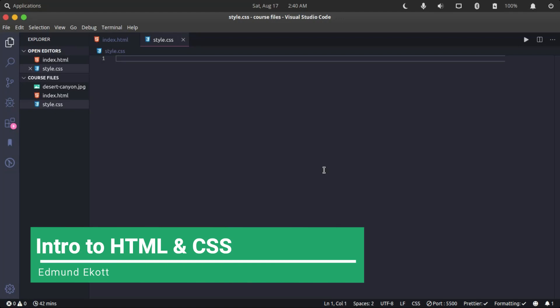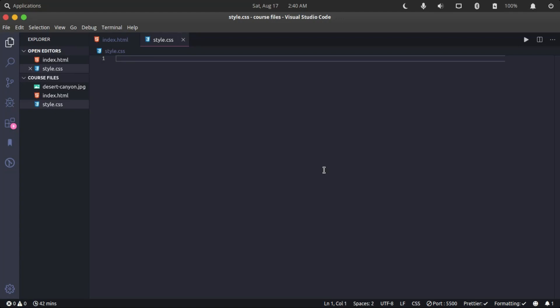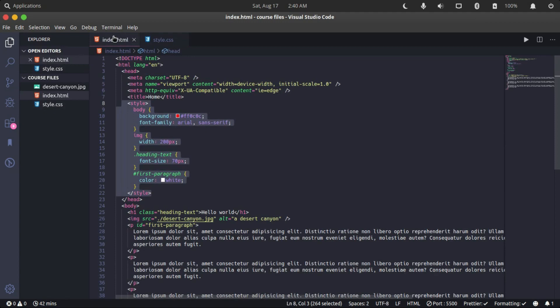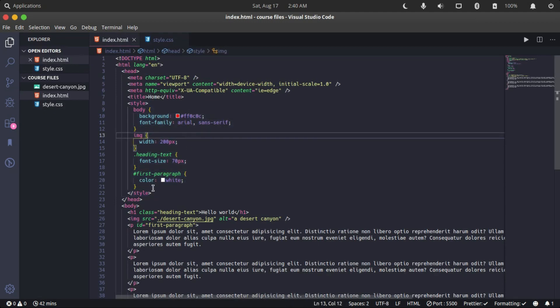Welcome back guys. Today we're going to be talking about the remaining two ways of styling HTML elements with CSS. The first one I talked about in the previous episode was styling internally using the internal styling method.